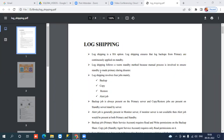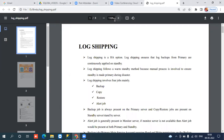Today I'm going to explain one of the high availability concepts - log shipping. It is very important. First, we'll understand what log shipping is and how it works theoretically, and then we'll move on to the practical side - how we can configure it. This technique is simple to implement but there are certain points we need to follow and take care of.